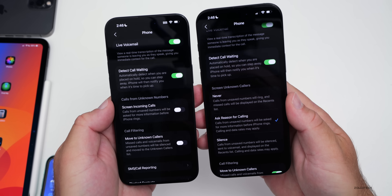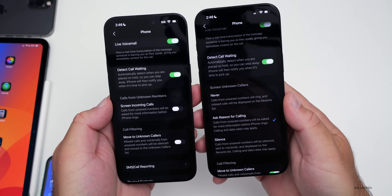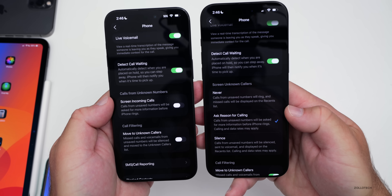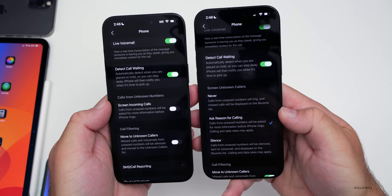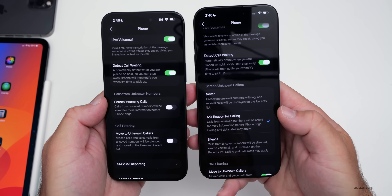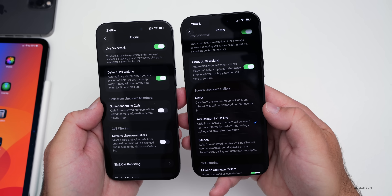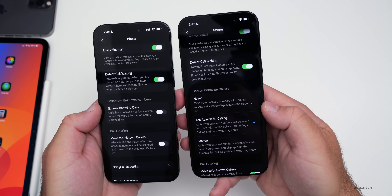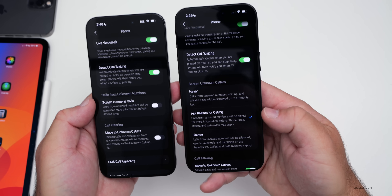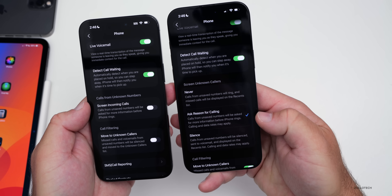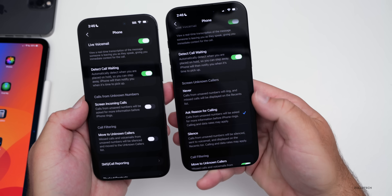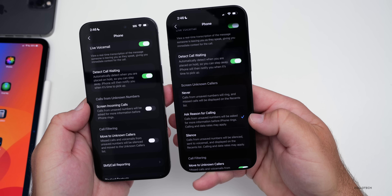Within Phone options, we have an update for screening unknown callers. We now have a whole section dedicated to it. Previously you could just turn it on or off. Now we have three different options: never, where calls from unsaved numbers will ring and missed calls will be displayed on the recents list; ask reason for calling; or silence calls from unsaved numbers. So that's an option now if you want to change how you screen callers.